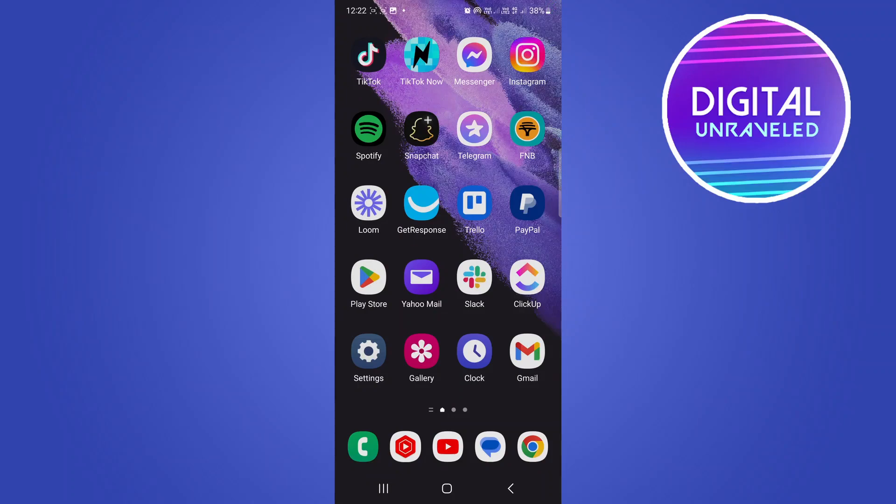In this video, I'm going to be showing you how to fix the problem of TikTok enter daily screen time passcode.